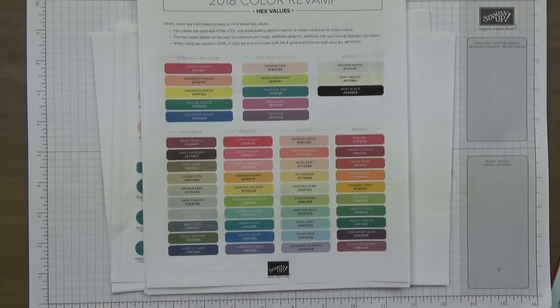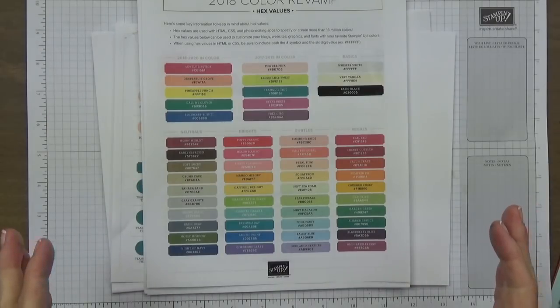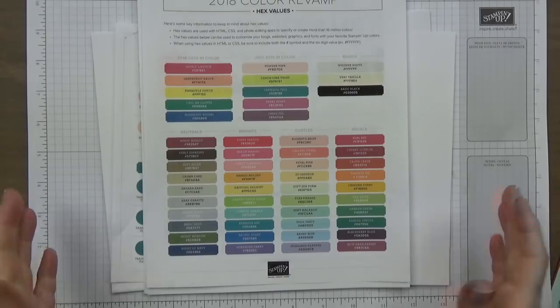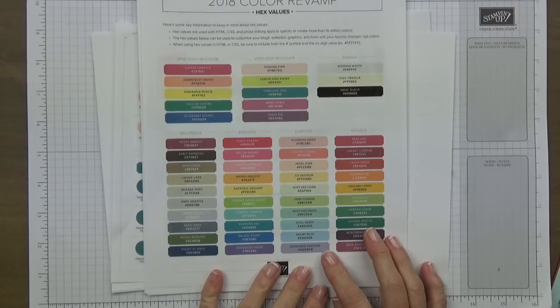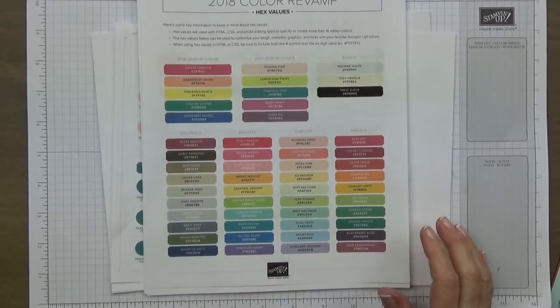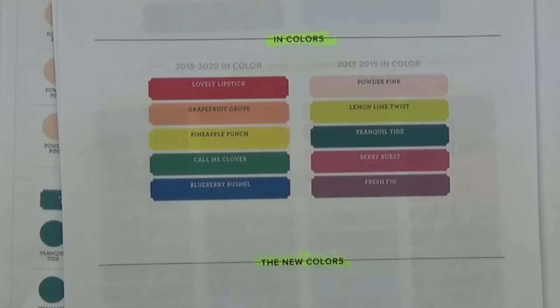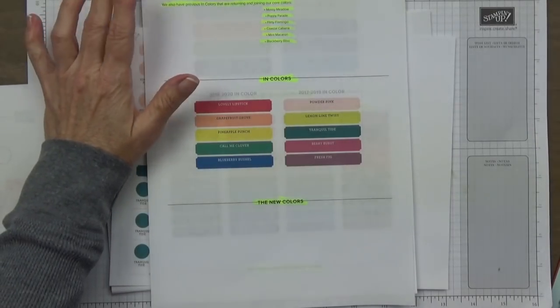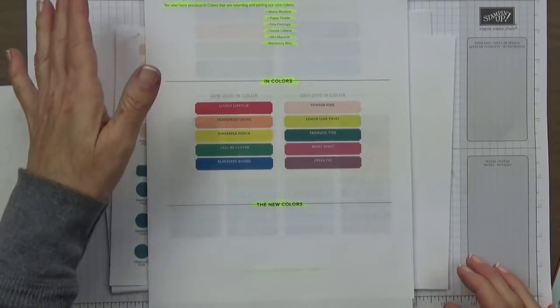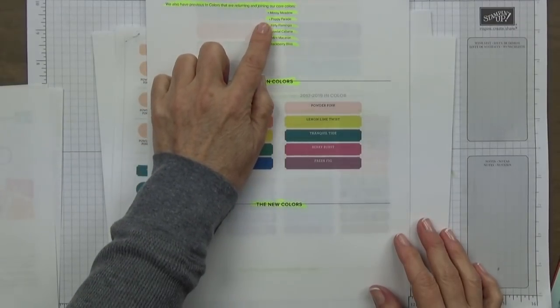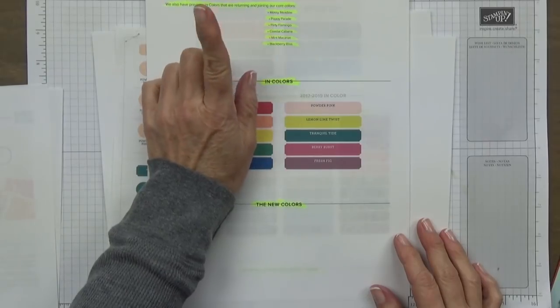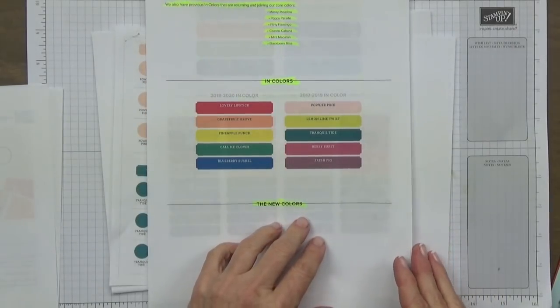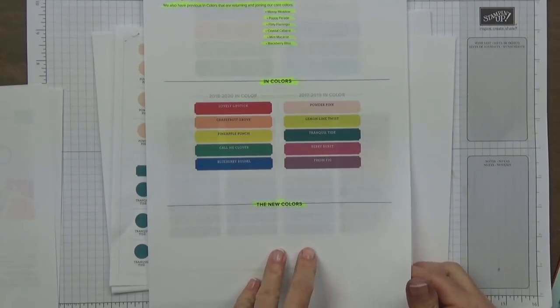Then we have the brights. They are so vivid and beautiful and make excellent colors for really any kind of project at all. Then we have the subtles which are very soft and kind of muted, and then the regals are very rich and full of color. Can you already imagine yourself using those colors in your next cards or projects? There are also some colors that were previously used that will be coming back: Mossy Meadow, Poppy Parade, Flirty Flamingo, Coastal Cabana, Mint Macaron, and Blackberry Bliss.